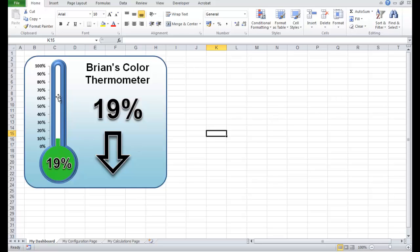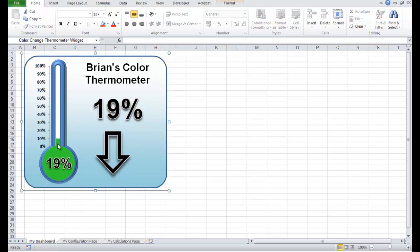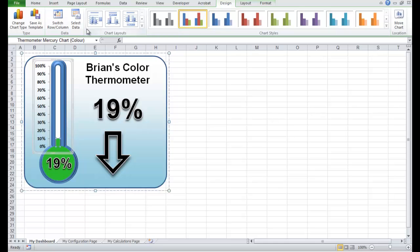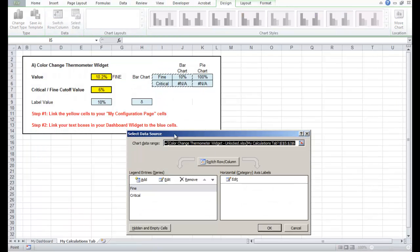But this value on the thermometer is still going up and down, and that's because it's still linked to the widgets that we copied it from. If I click this chart — the thermometer mercury chart — and go to Chart Tools, Design, Select Data, you'll notice it's still linked to this separate workbook.